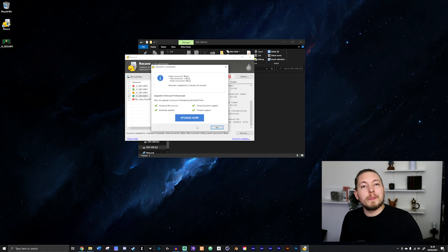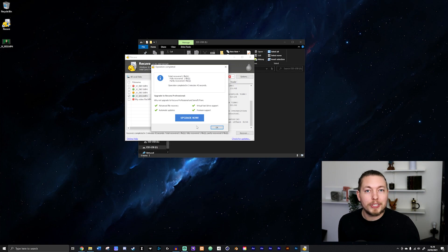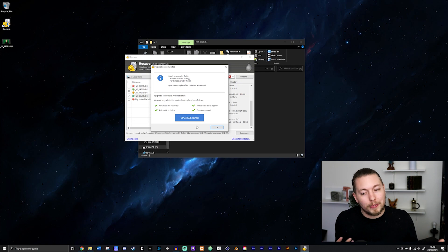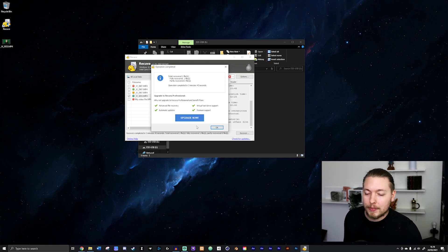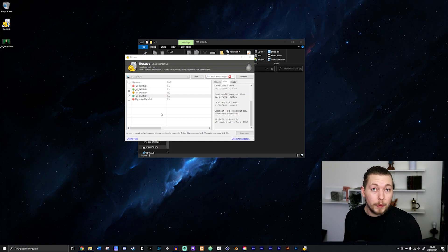And there we go. Once it's done recovering, it will pop up with a do you want to buy the full version of this software, which is going to give you a few more features, but it's not something we need right now. So now that we recovered the file, we can actually check if it actually works.